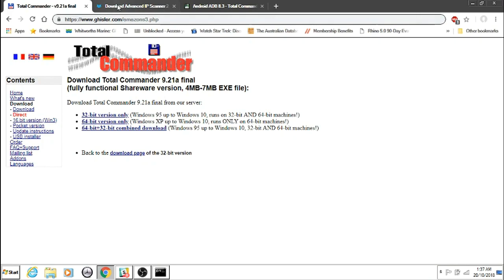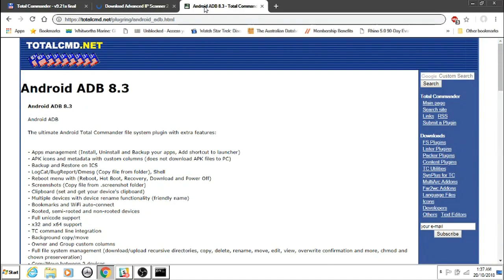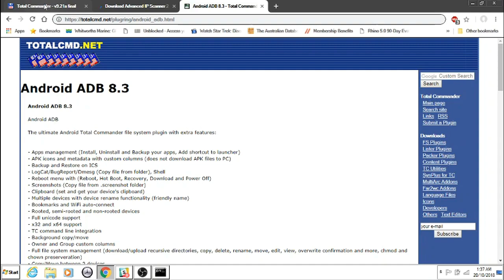Three things you'll need: Total Commander, Advanced IP Scanner, and the ADB plugin for Total Commander. All the links will be in the description. Download them into a directory that you know the position of on your PC.